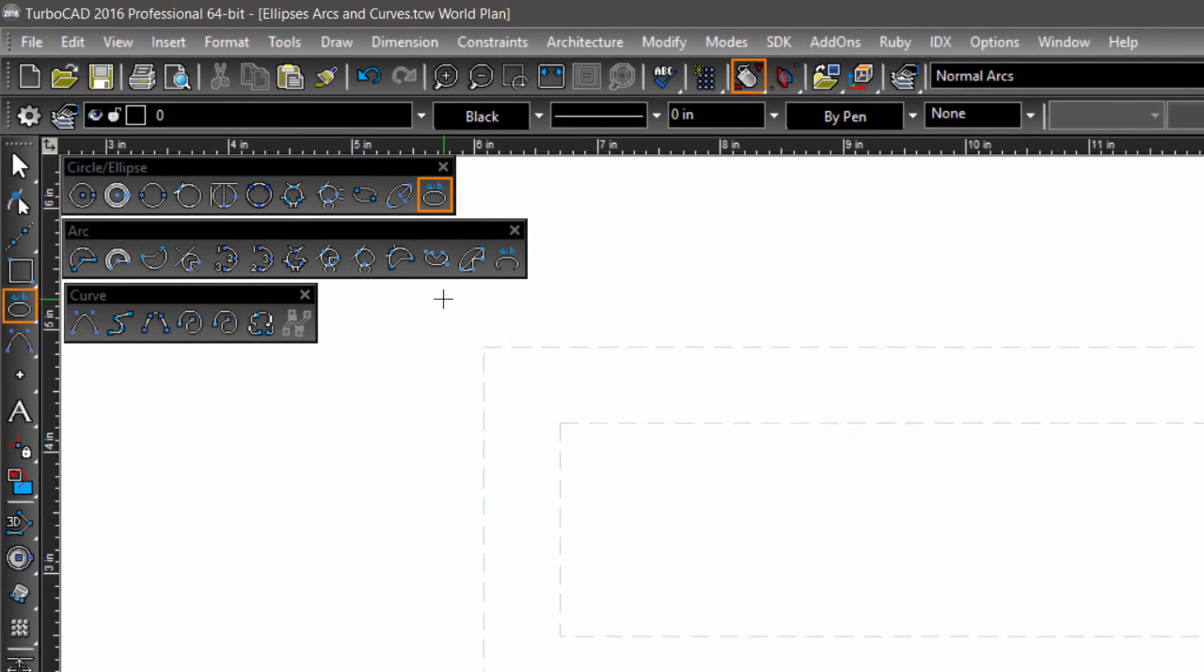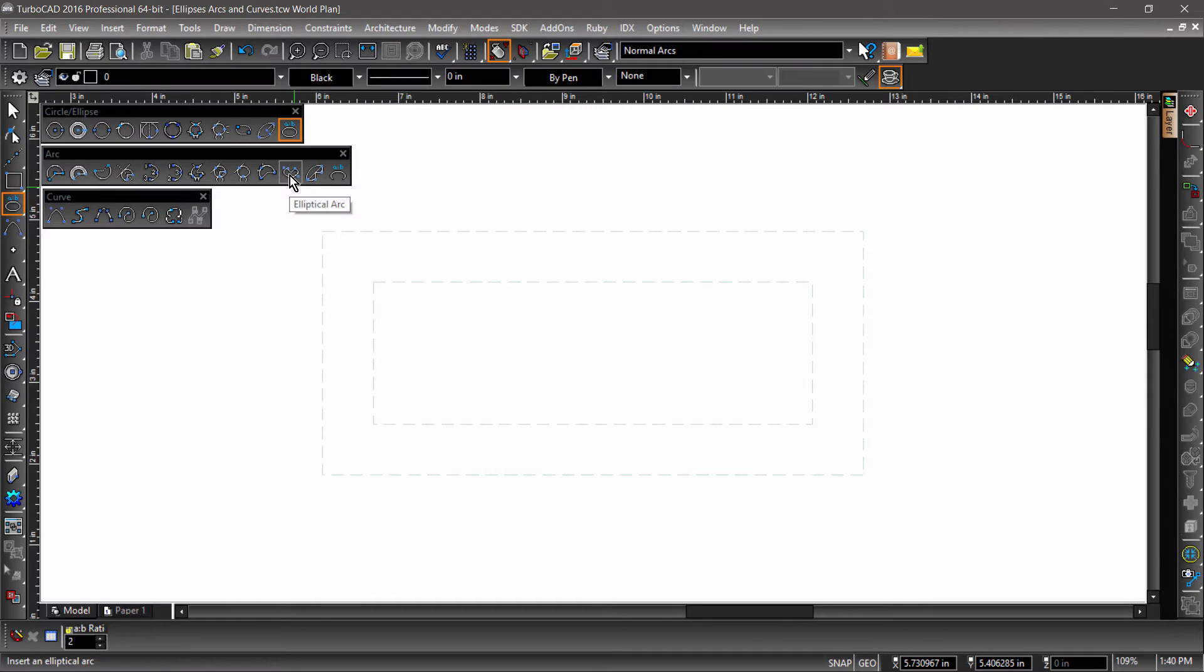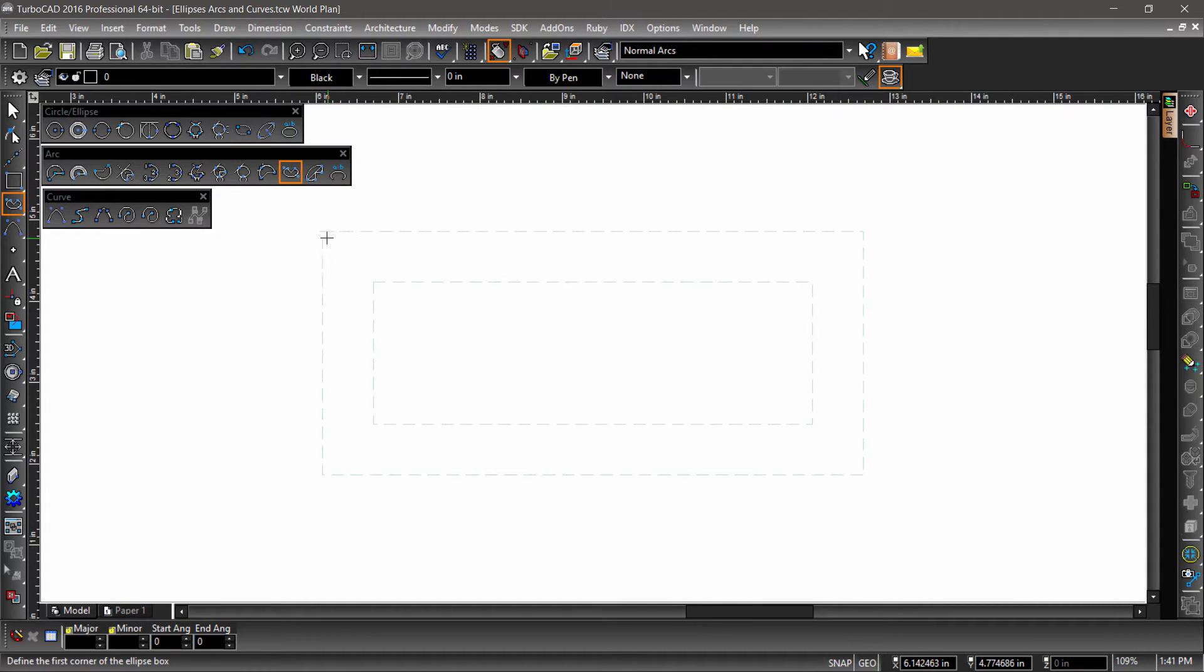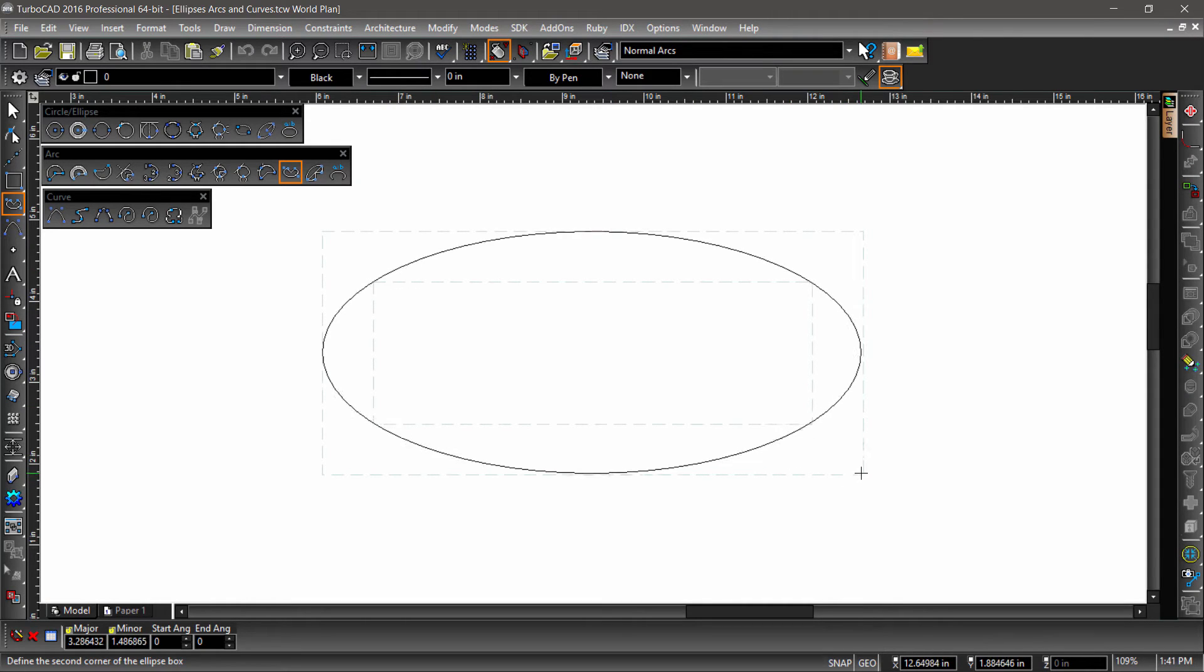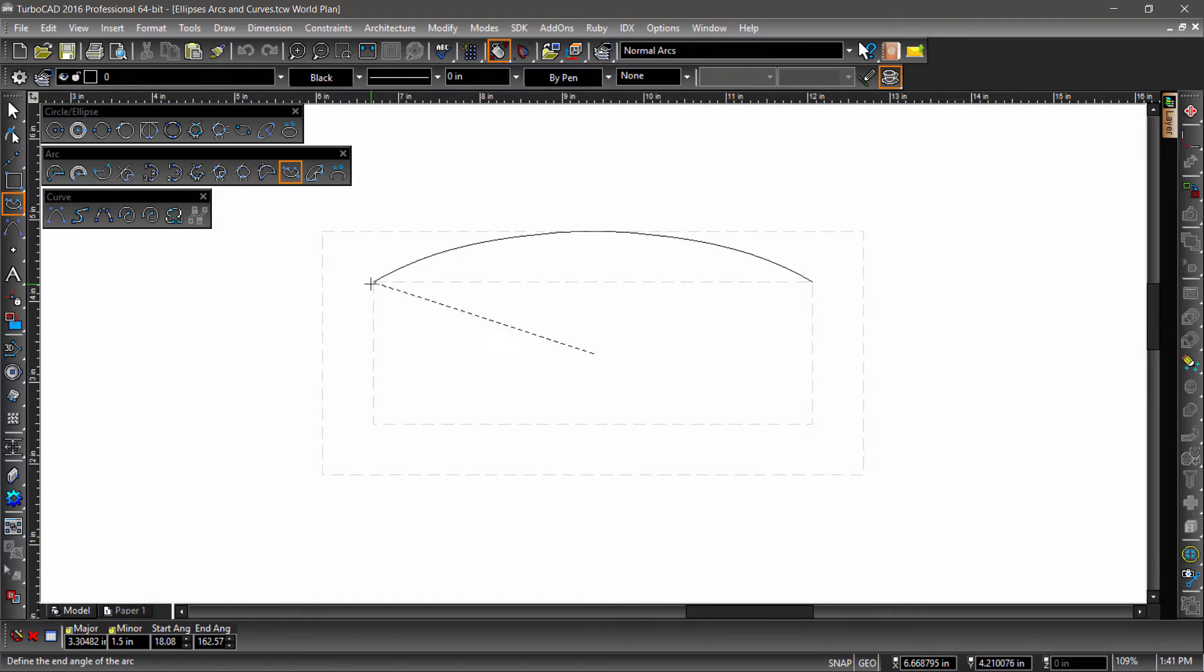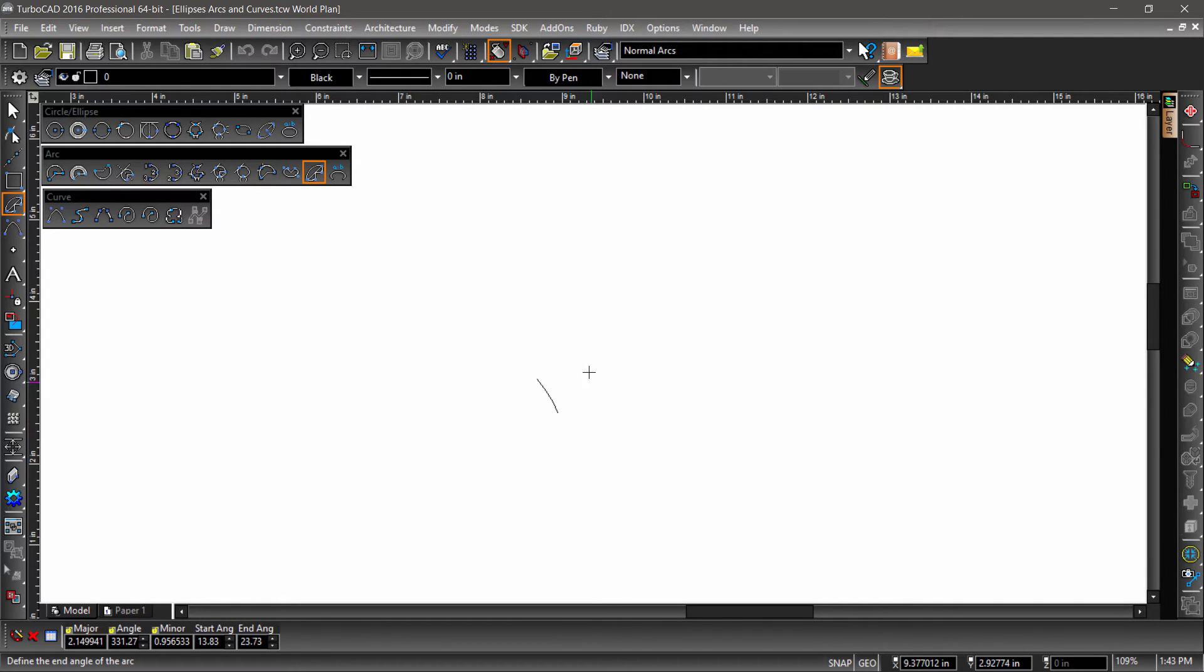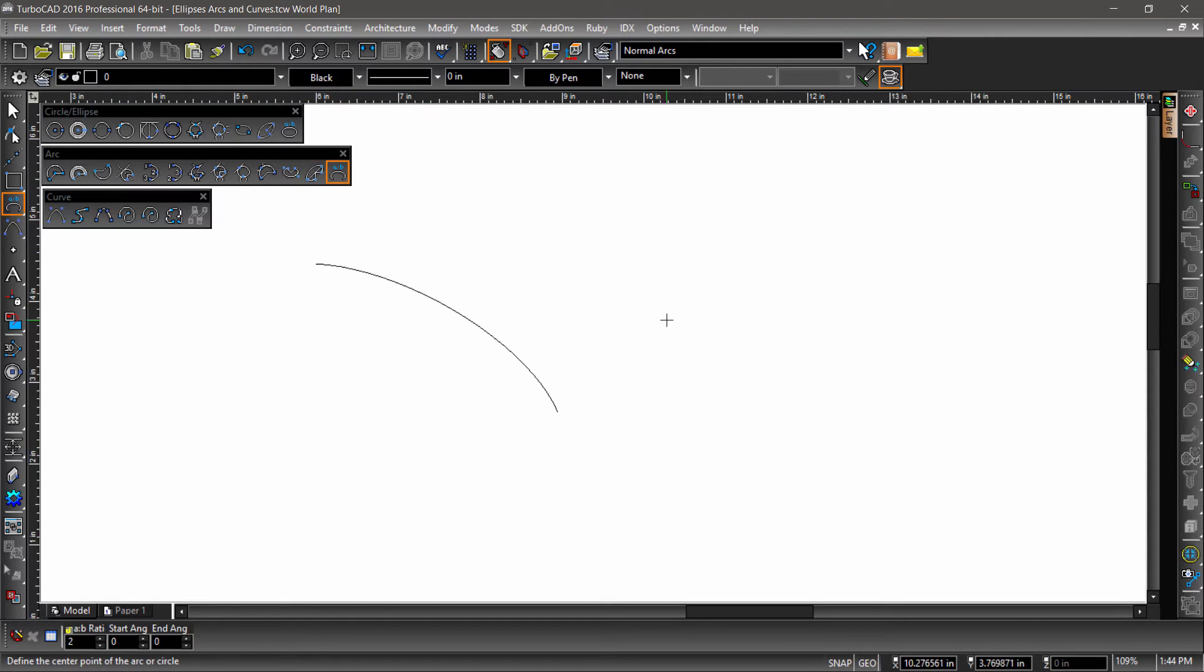For each of the ellipse tools, there is a similar tool that creates elliptical arcs. These can be found on the right side of the arcs toolbar. Just like the ellipse tool, the elliptical arc tool starts by defining the corners of the extents of the ellipse. Then defining the start and end angle, moving counterclockwise to create the arc. Same with the rotated and fixed ratio elliptical arcs.